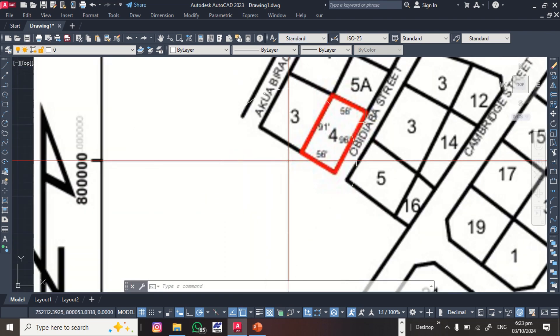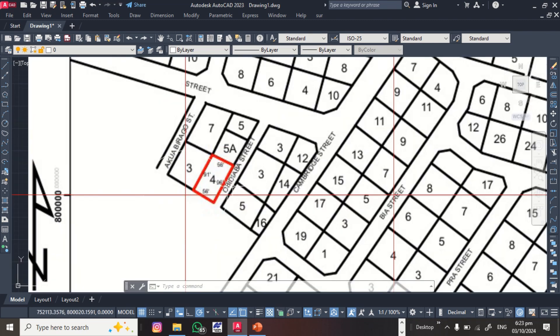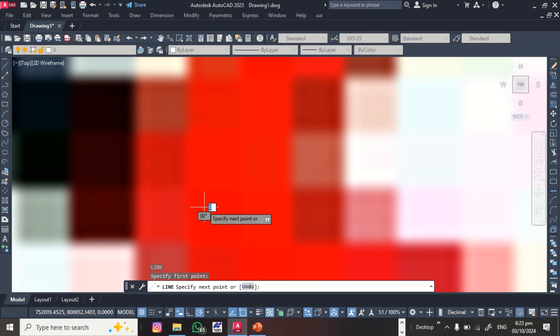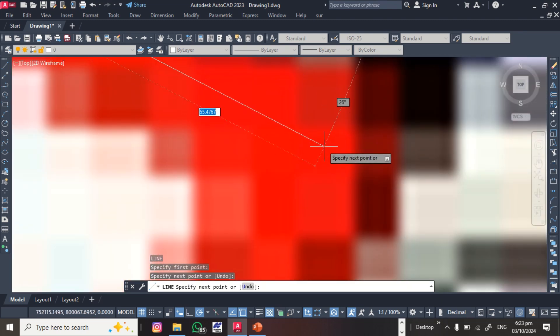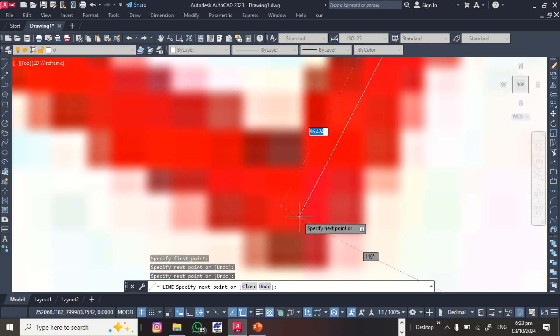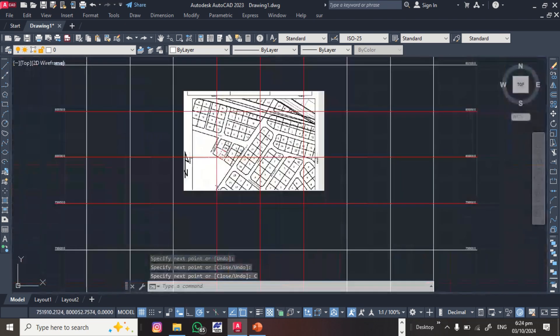Now we want to extract the red parcel out of the entire layout. We need the coordinates of this parcel, so we digitize it. Use the Line command — shortcut L, then Enter. Zoom in and trace along the parcel boundary, clicking each corner point. When done, right-click and select Close to complete the polygon.